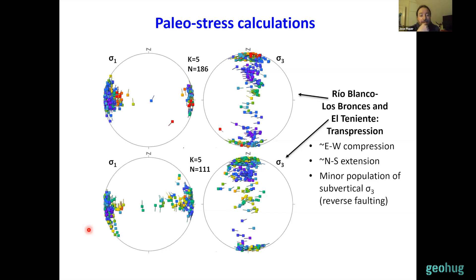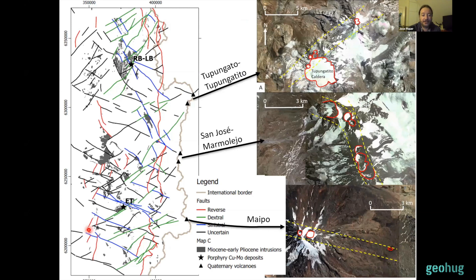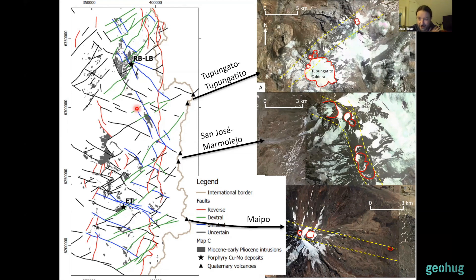Moving to the eastern main cordillera, where the active Quaternary volcanoes are located, it's interesting that the alignments of individual volcanic vents and the elongation of some volcanic centers appear to indicate that the structural control for volcanism was also provided by the same arc-oblique fault systems we were seeing in the western main cordillera. One very interesting case is the San José volcano, where there is a clear structural control provided by a north-northwest to northwest-striking fault system — the same strike as the northwest faults going to the Río Blanco-Los Bronces porphyry deposits, where felsic porphyries and hydrothermal breccias were also emplaced along a north-northwest striking fault system.